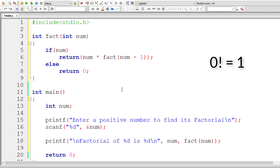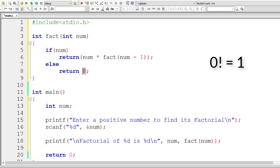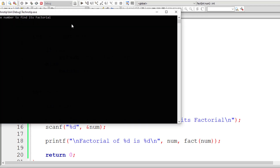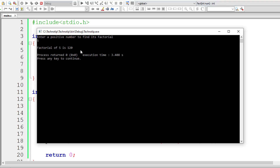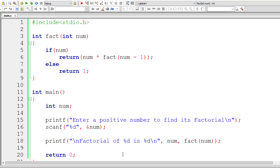In the else block, I write the base condition: return 1 when num is 0, because 0 factorial is 1. If you return 0 instead, the entire result will be 0 — so don't make that mistake. Let me compile and execute it. I'll check for 5 factorial — it's 120, which is correct.